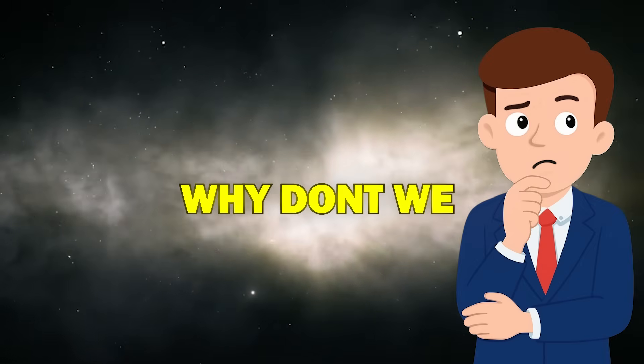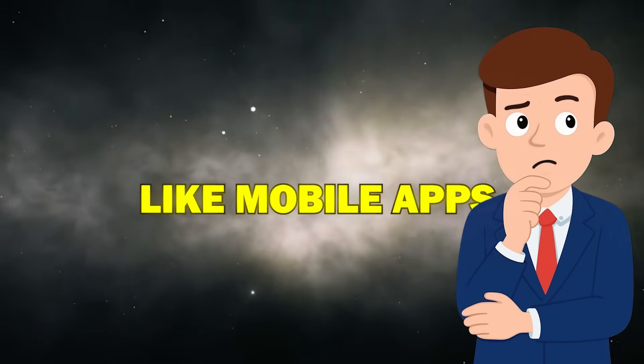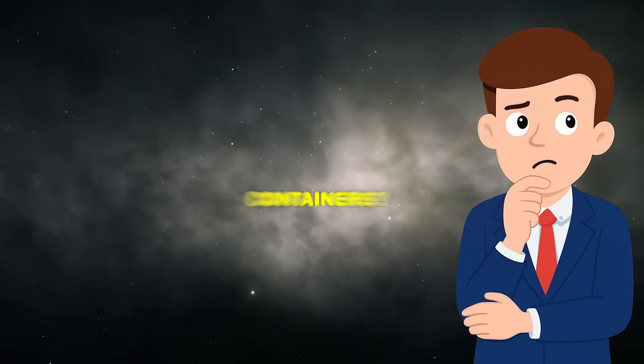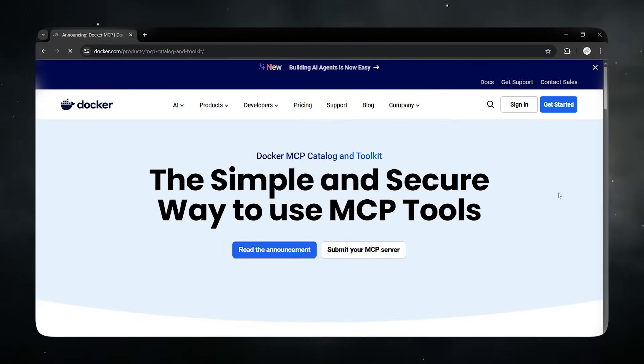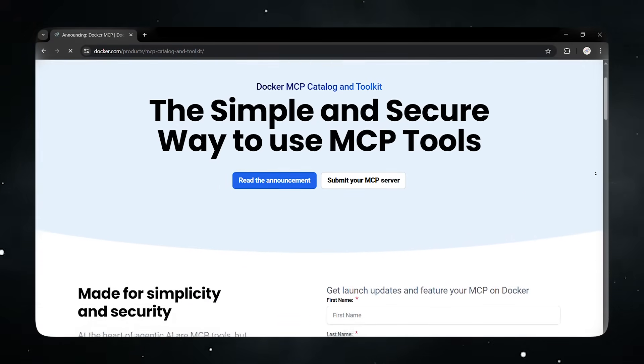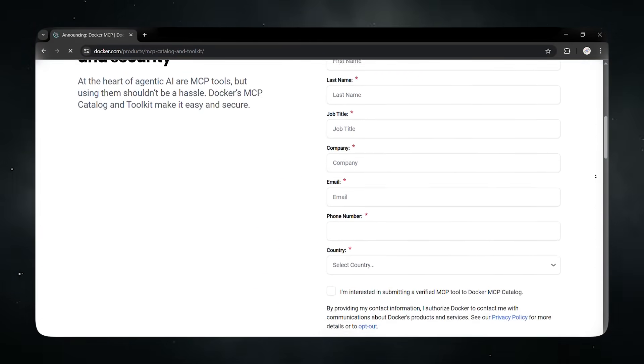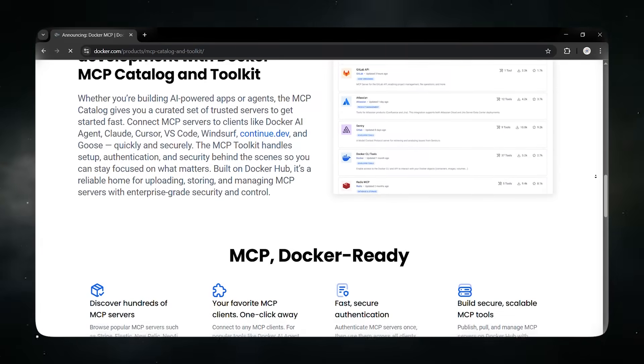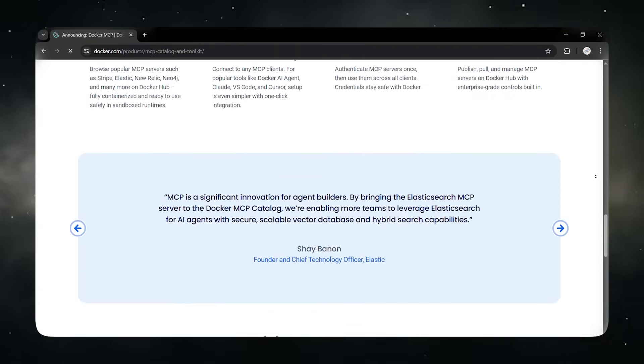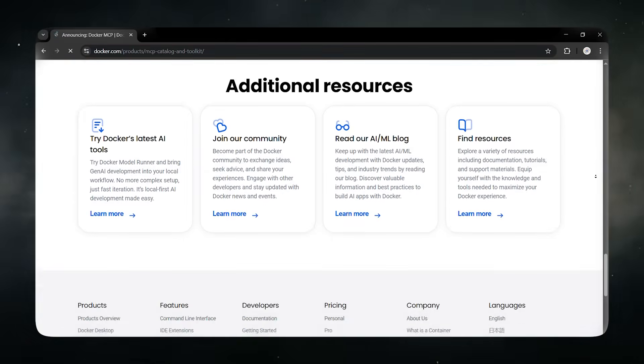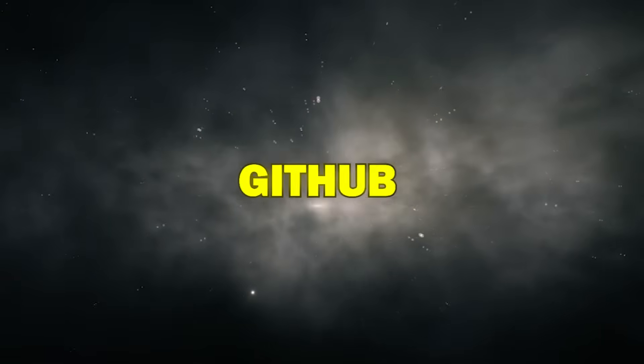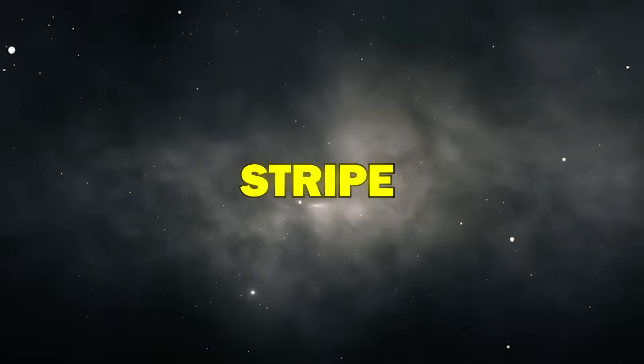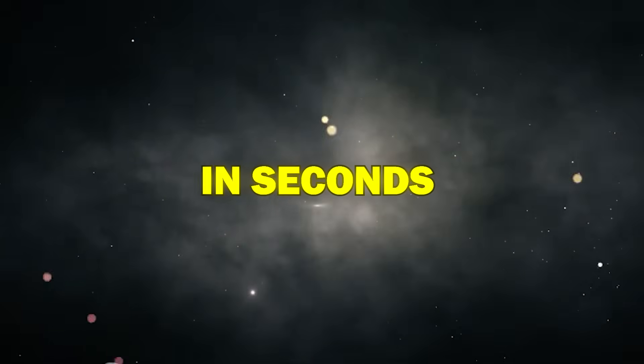Docker said, Why don't we package all these tools like mobile apps inside ready-to-run containers? With MCP catalog, you can access a huge library of pre-built, trusted MCP servers, over 110 and counting. Skip the manual installs and complicated configs. Connect to tools like GitHub, Slack, Stripe, or databases in seconds.